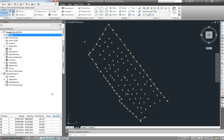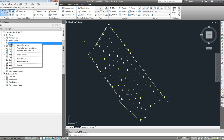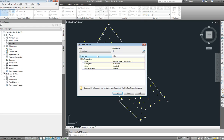So that's the points created. The next thing we need to do to create our surfaces is to go to the surface part of the menu and select create surface. What we're looking for is a tin surface — that's fine. We need to at least change the name of the surface; it's a good habit to get into. So I'm just going to call this Topographic and click OK.